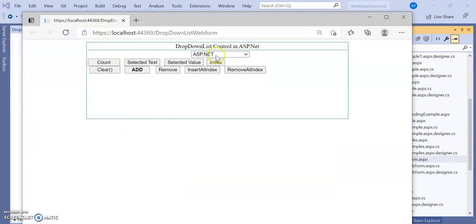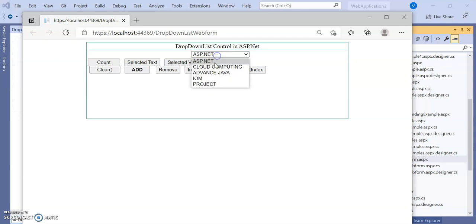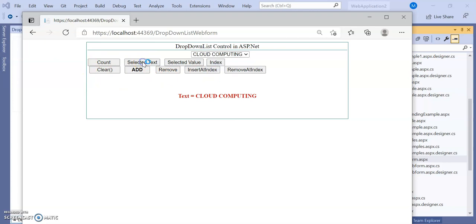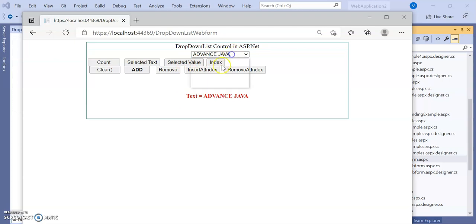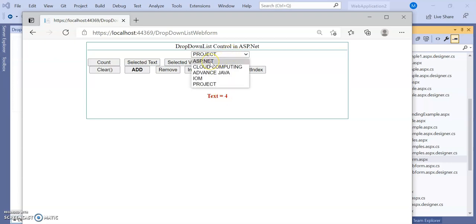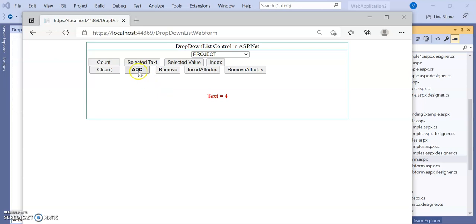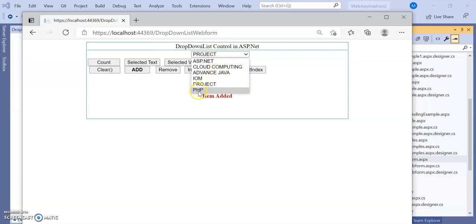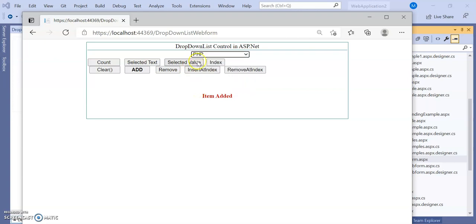Now let's run the program. The output shows the dropdown list with ASP.NET, Cloud Computing, IOM, Advanced Java, and Projects. If I select Cloud Computing and click 'Selected Text', the text shown is 'Cloud Computing'. If I select Advanced Java and click 'Selected Value', the value shown is 'Advanced Java'. For 'Project', the index is four — since ASP.NET is 0, Cloud Computing is 1, Advanced Java is 2, IOM is 3, and Project is 4. Clicking 'Add' adds 'PHP' at the end of the list.